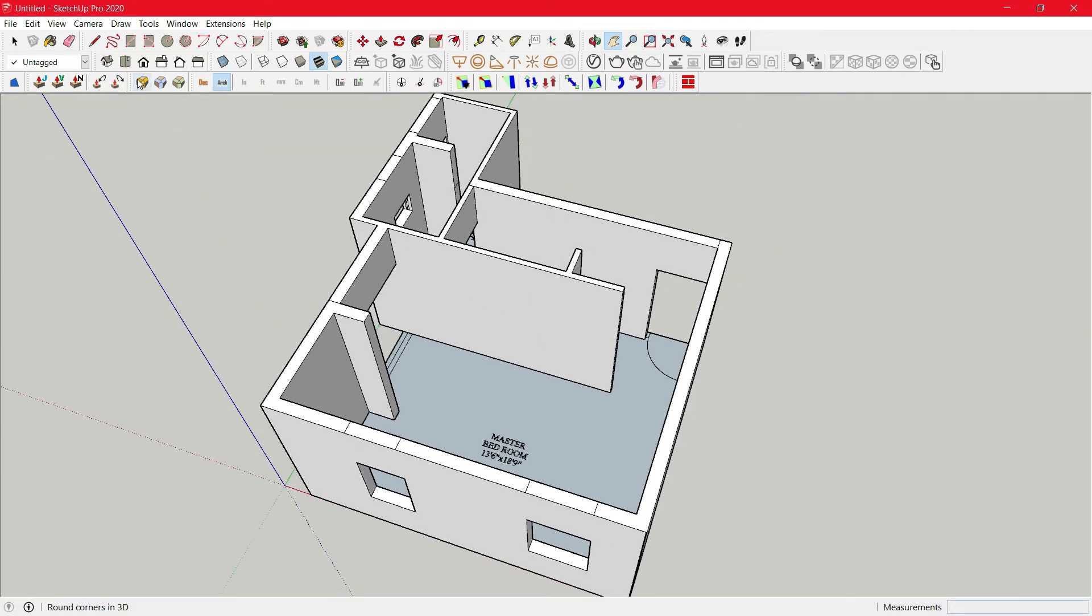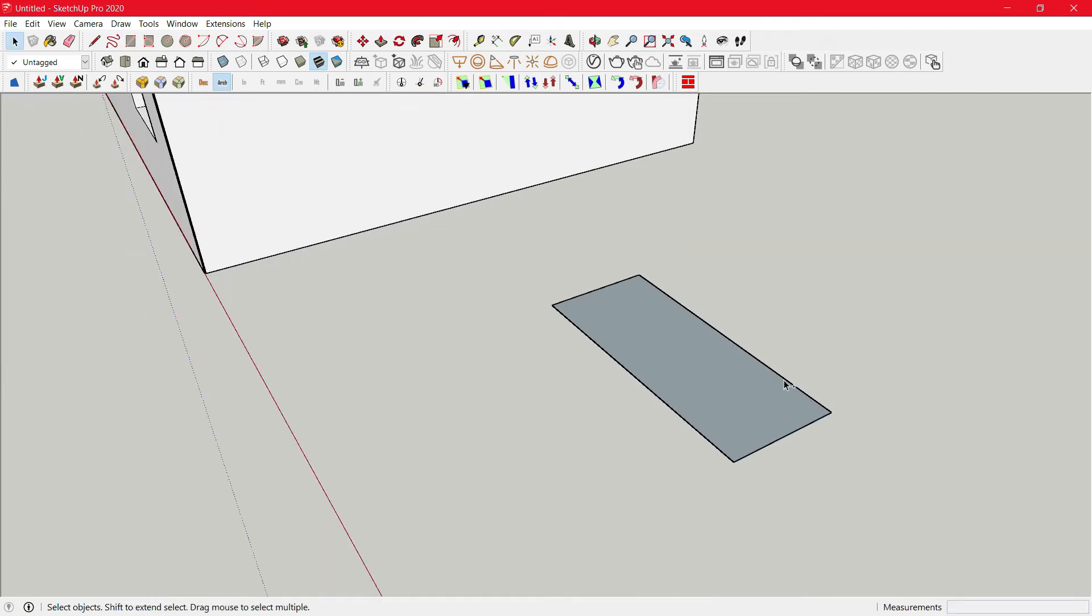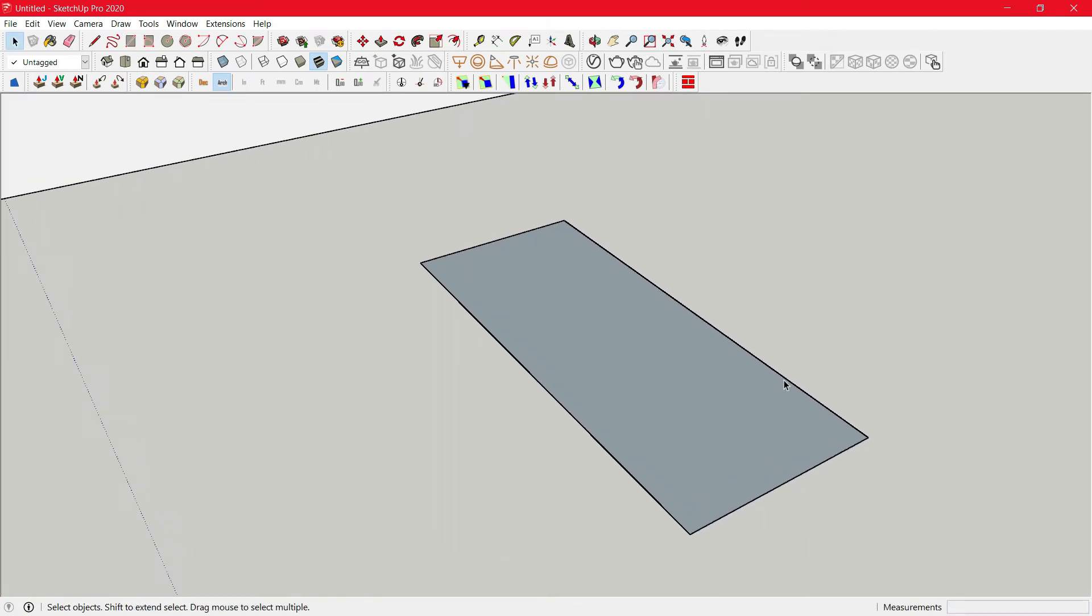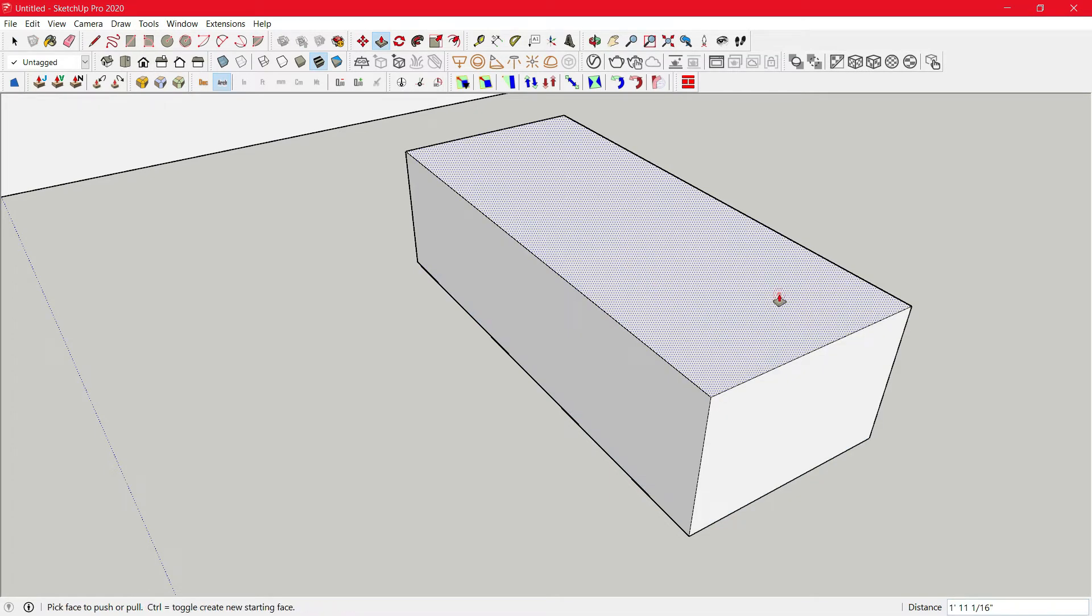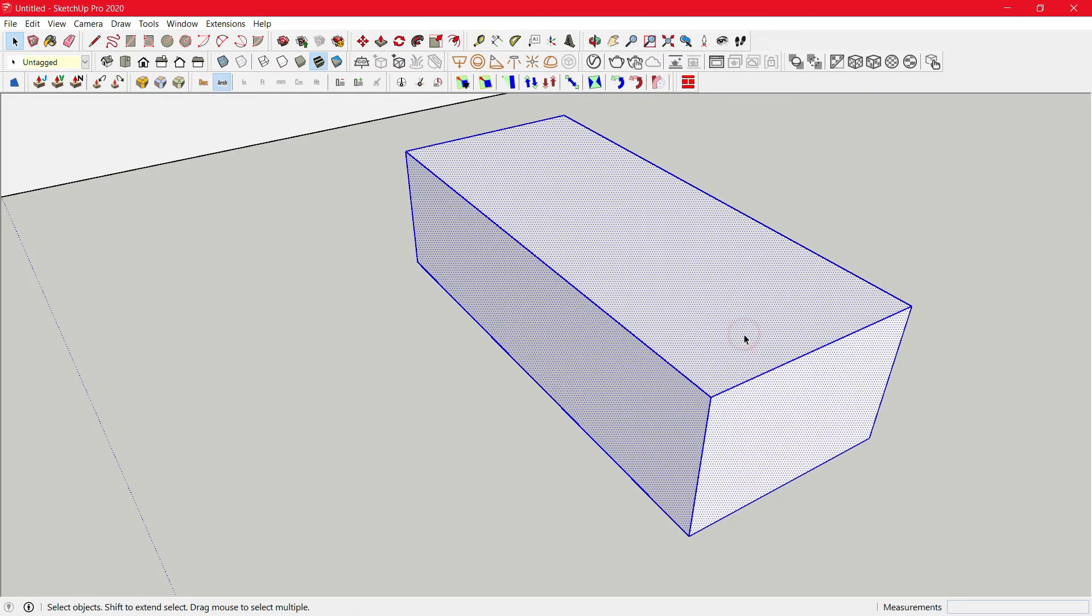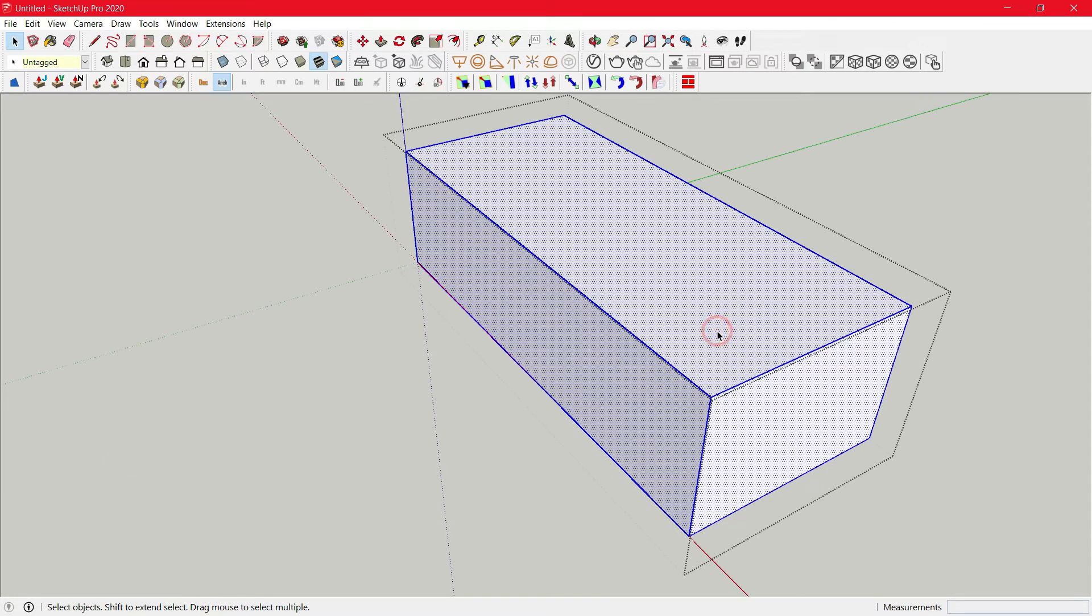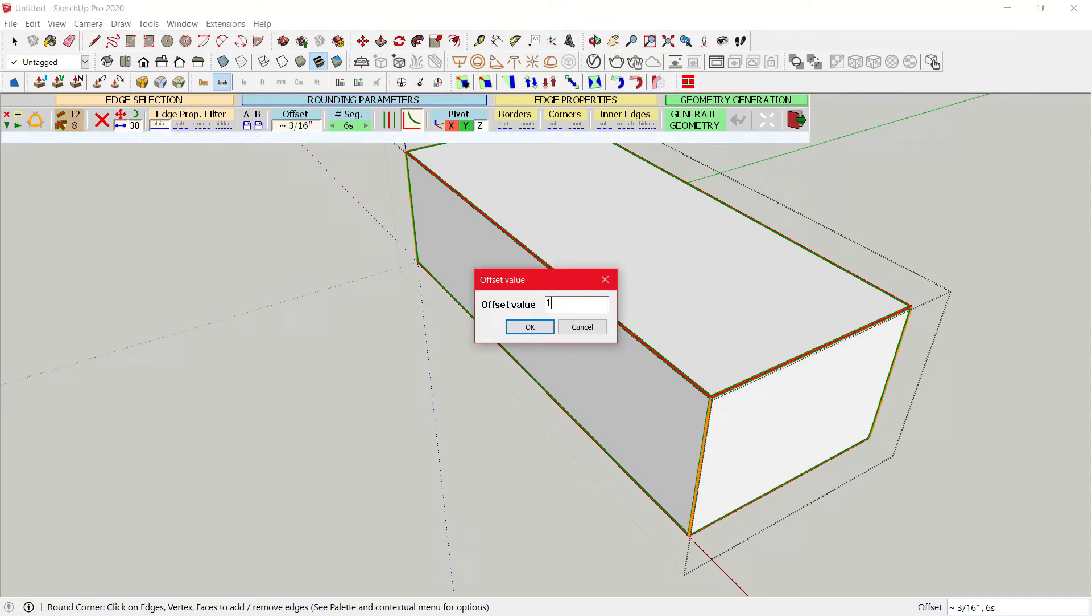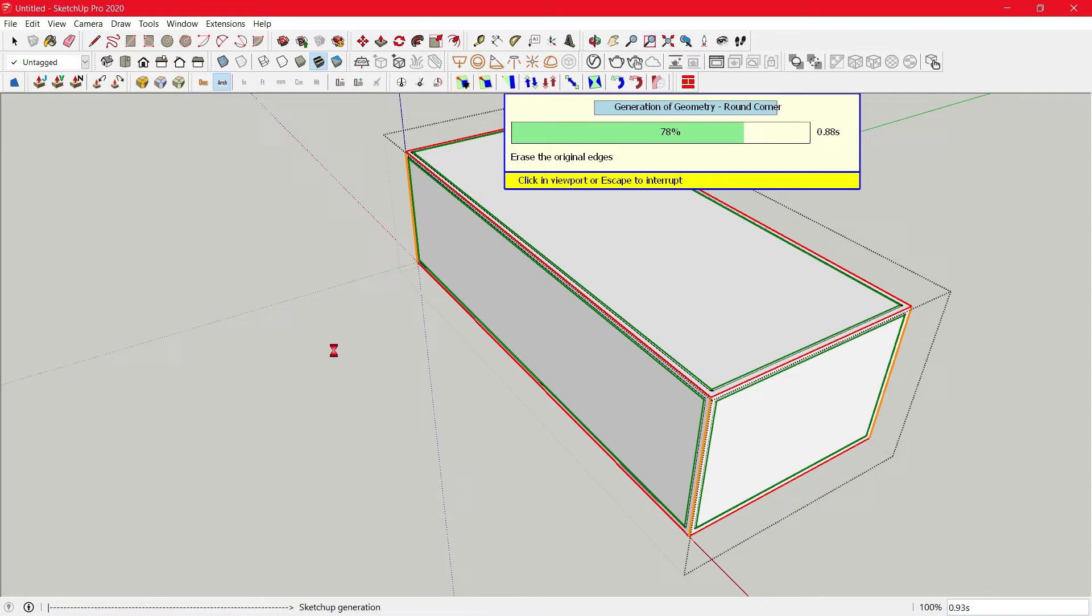Next up is round corner. We just created a block, we'll just create a group, double click, then click on round corner and just click outside.